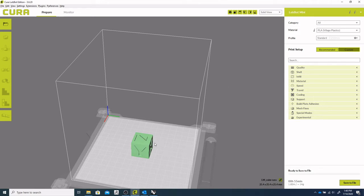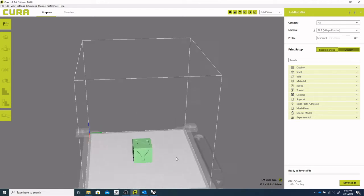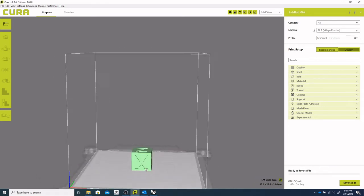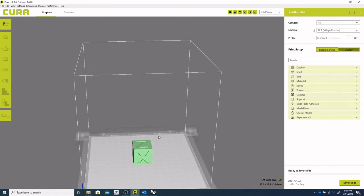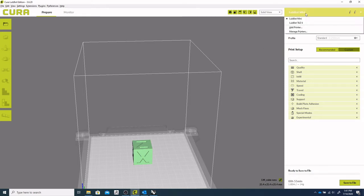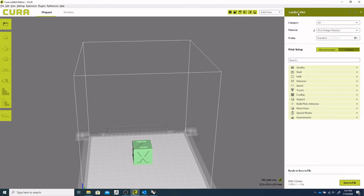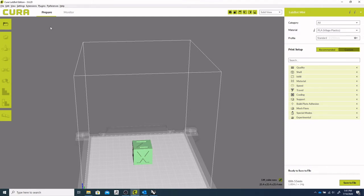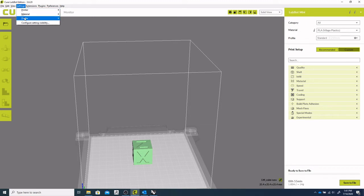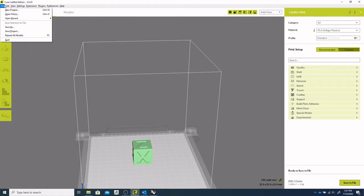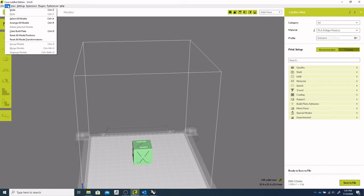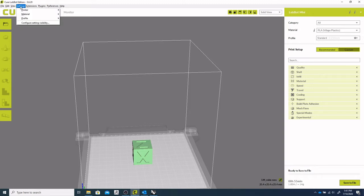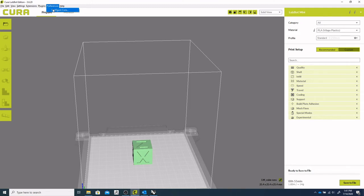So if you want to make several changes and then slice it, you can change that option. So you can either get to it through this menu and manage printers, or I believe you can get through it through preferences menu and then configure Cura.